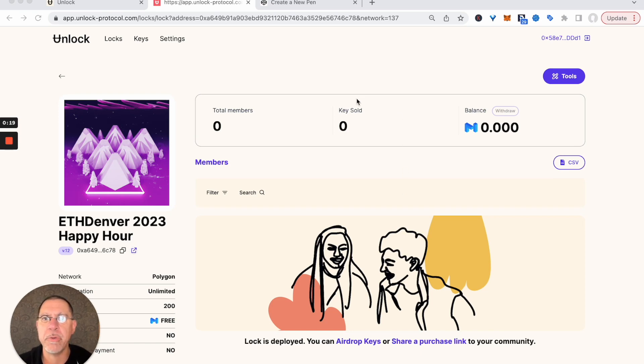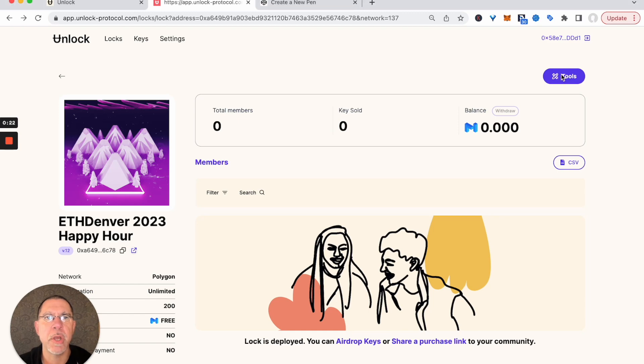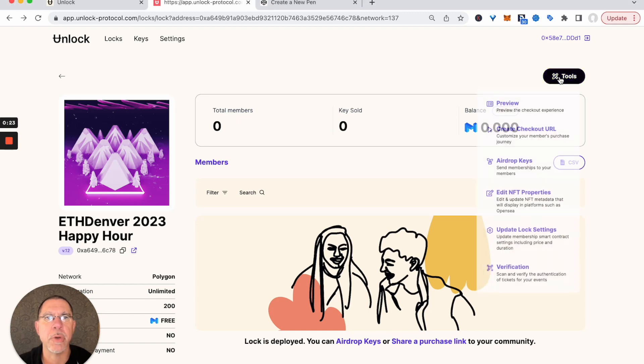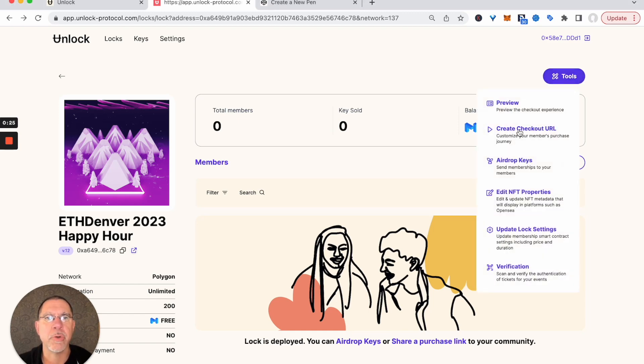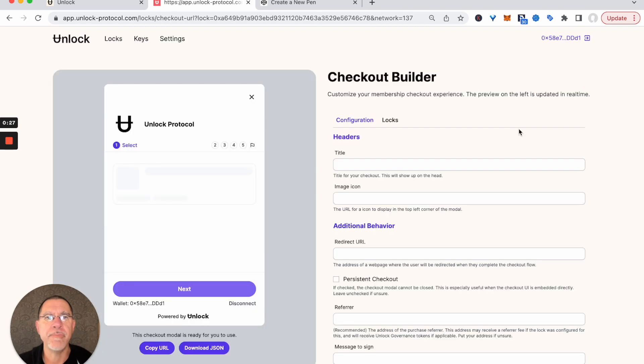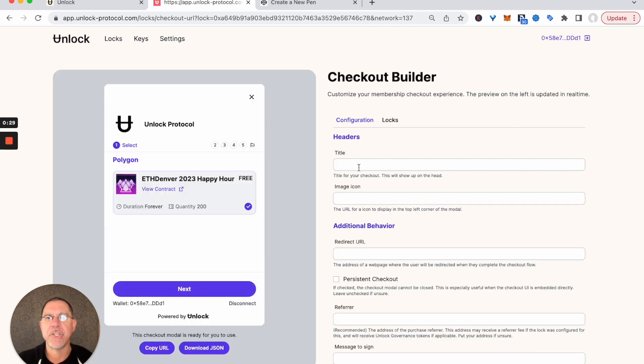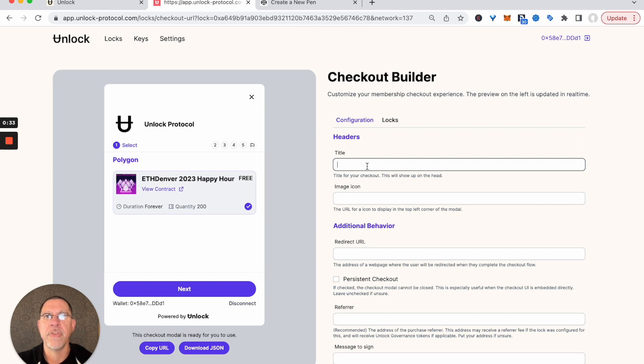From our lock management page here on the dashboard, we're going to go up to tools. This gives us a real-time view of what our checkout experience would look like.